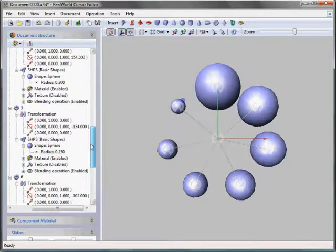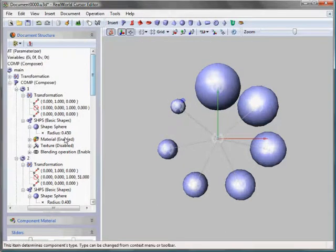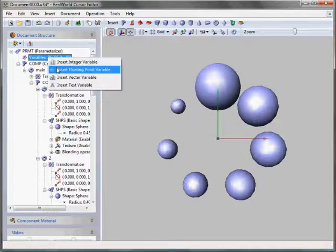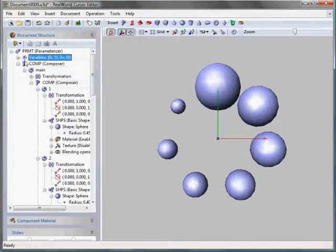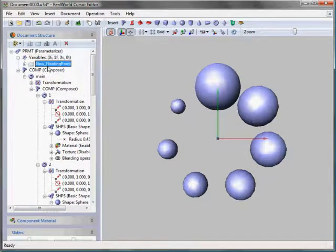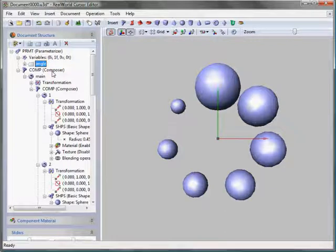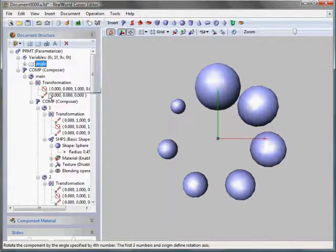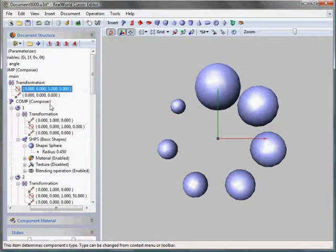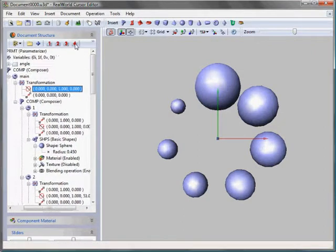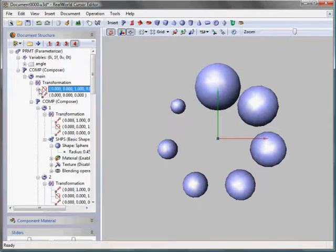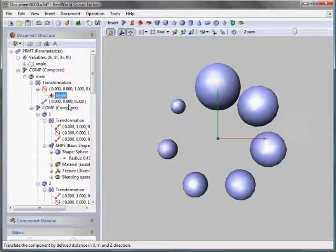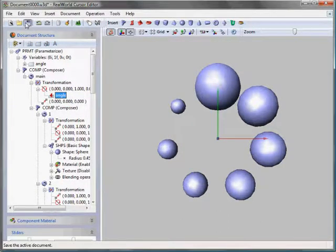Now, I will add one folding point parameter and set its name to angle. Using this parameter, I will make the rotation angle of the complex object parameter visible.